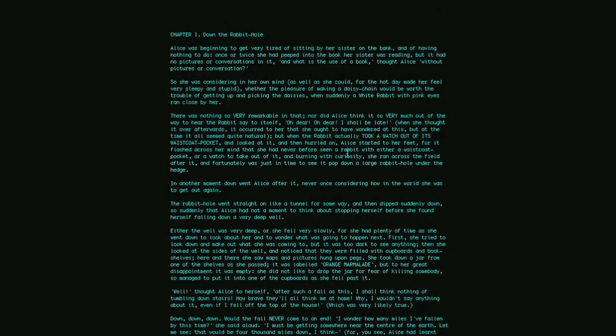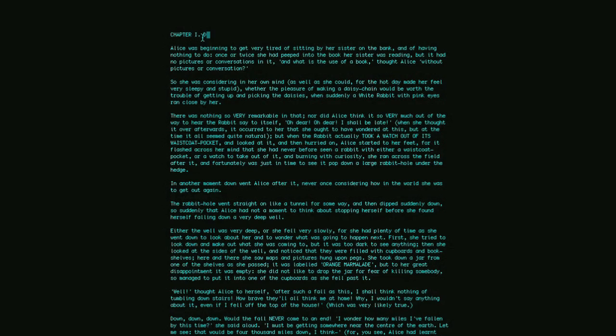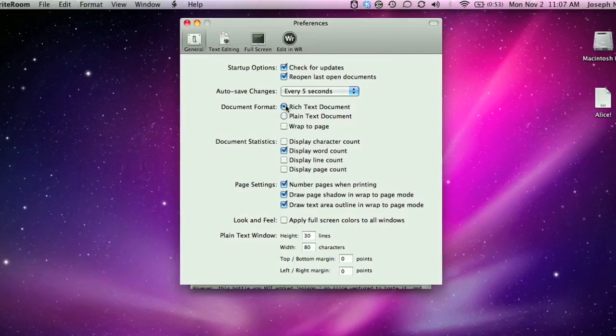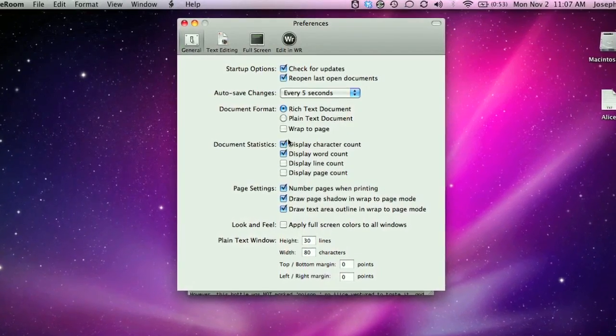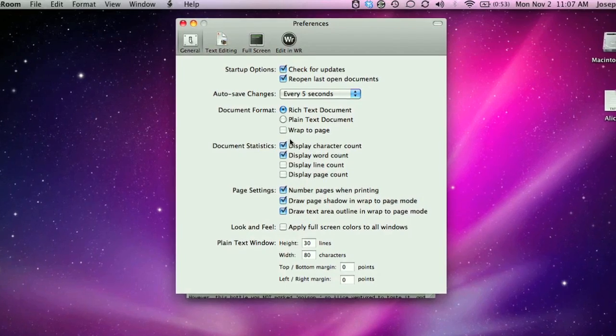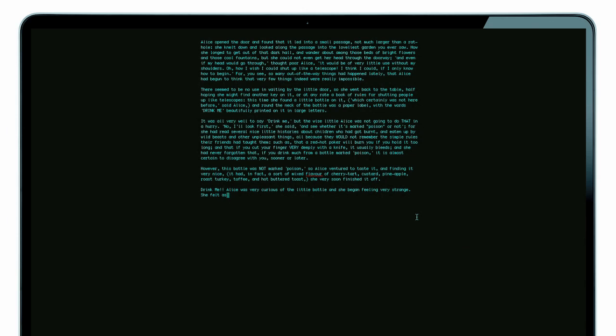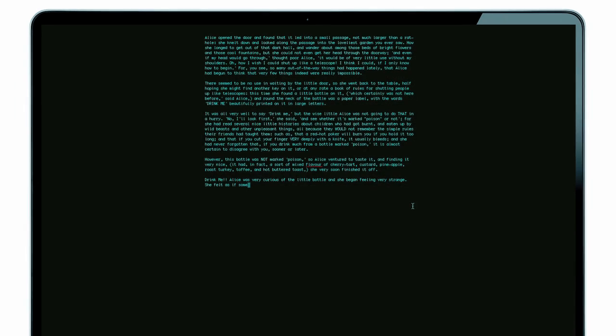WriteRoom just provides the essential features required to get words on the page. Stay on track with word count. Stay safe with autosave. You just type and WriteRoom will do its best to stay out of your way.